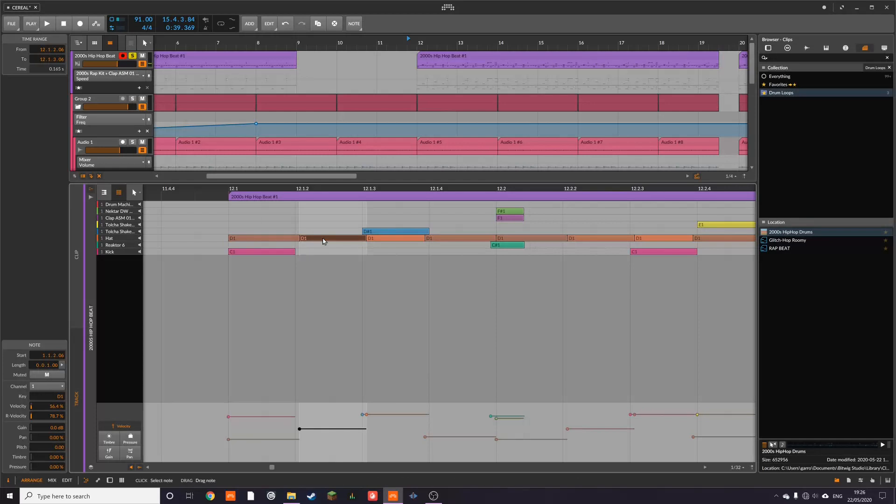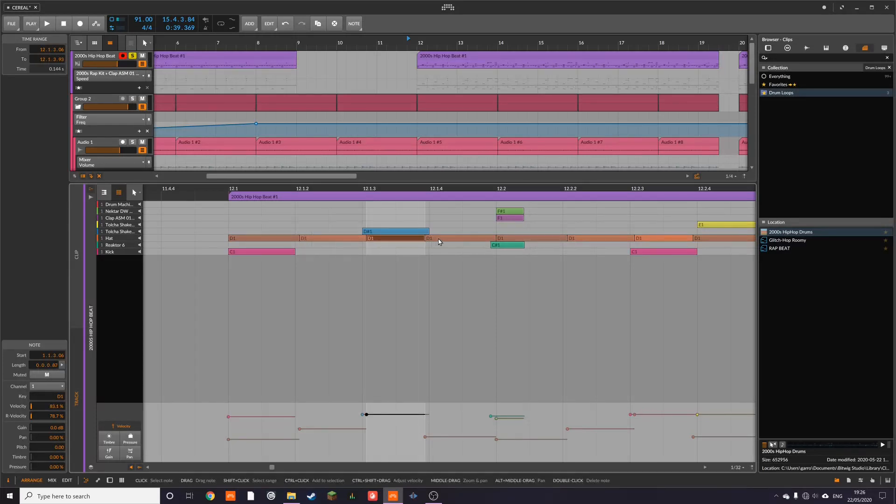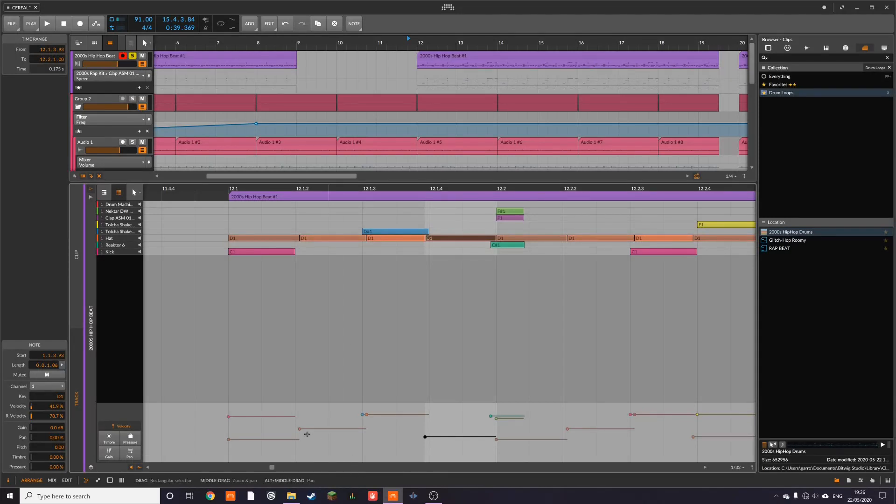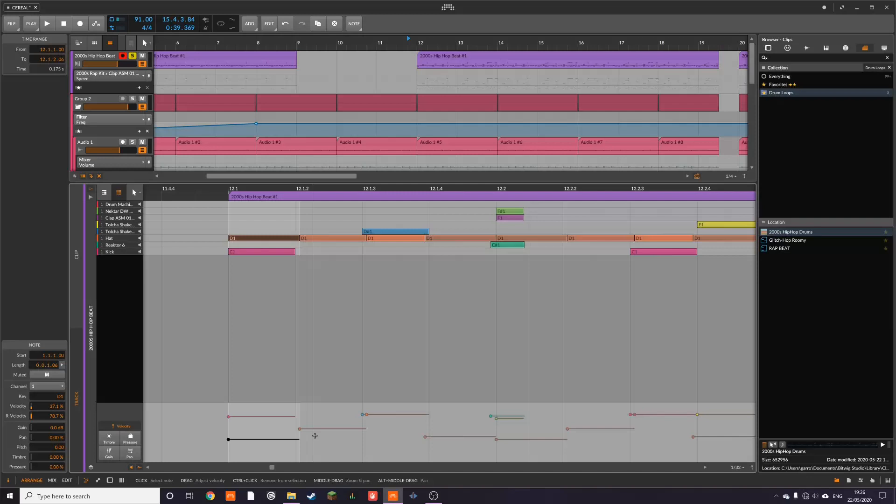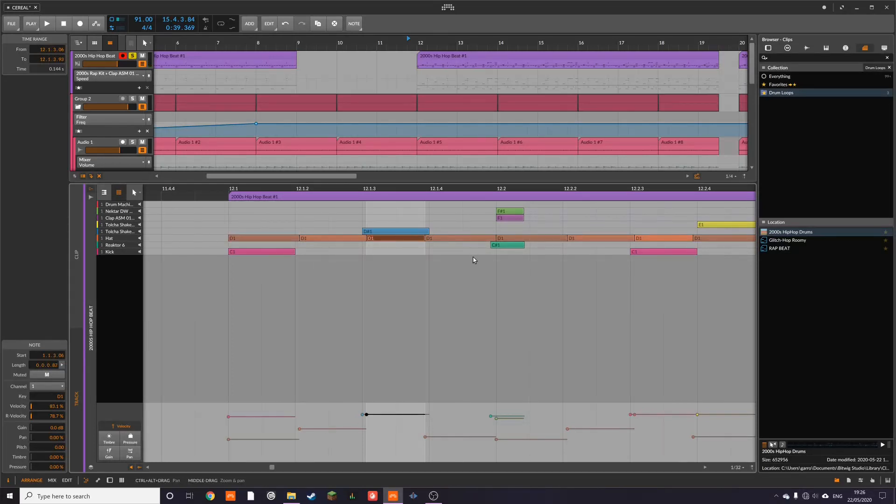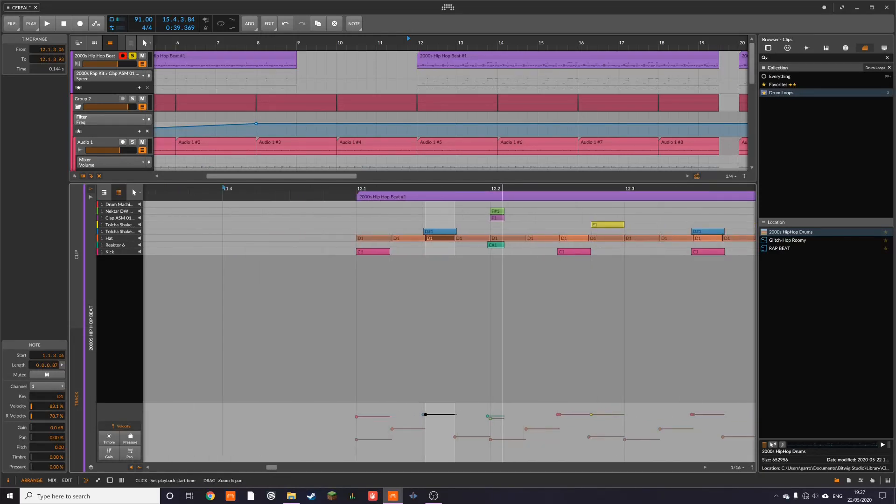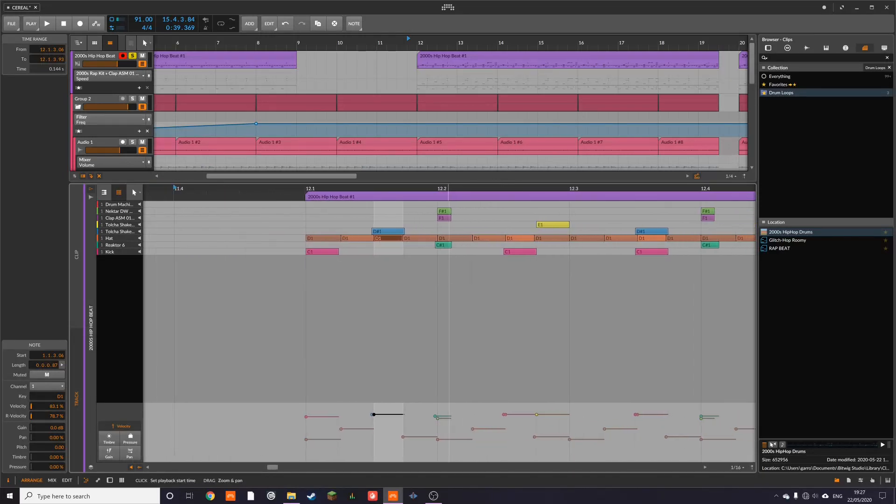And then also, if you notice down here at the bottom, I'm playing with the velocity. So this one is the lowest velocity. This one's slightly higher. So I'm emphasizing this note and you can emphasize whichever note that you want.